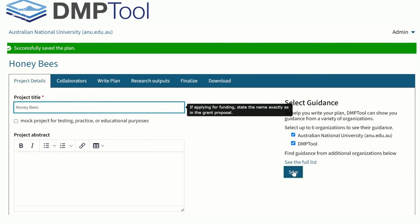On the right-hand side of the screen, you can select Guidance. Guidance will provide tips to assist you in completing each section of the data management plan.